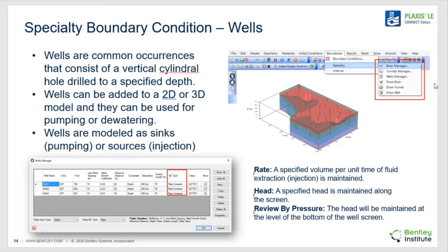Well boundary conditions are another type of specialty boundary condition, representative of wells that have been drilled into the subsurface. Wells in the context of groundwater seepage models can be represented as sinks or as sources of pressure gradients. Therefore, the user can specify a specific flux rate, head, or review-by-pressure boundary condition to the screen depth of the well. The boundary condition is not applied outside of the screen depth.